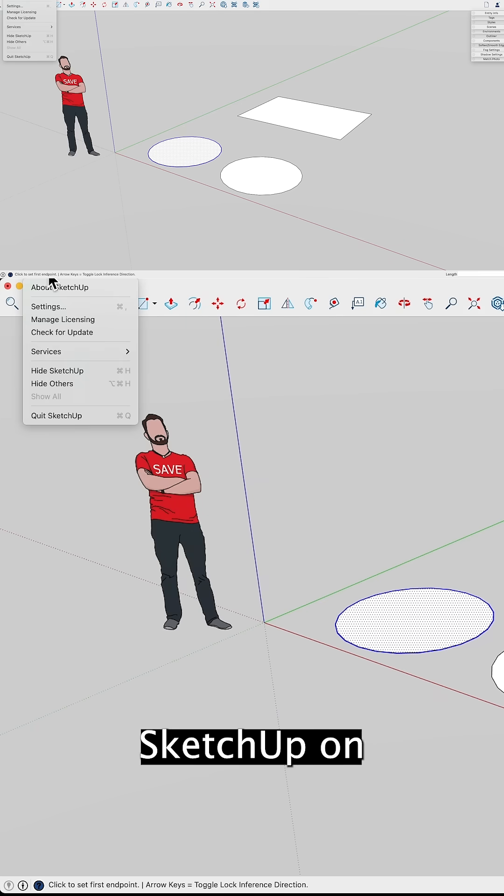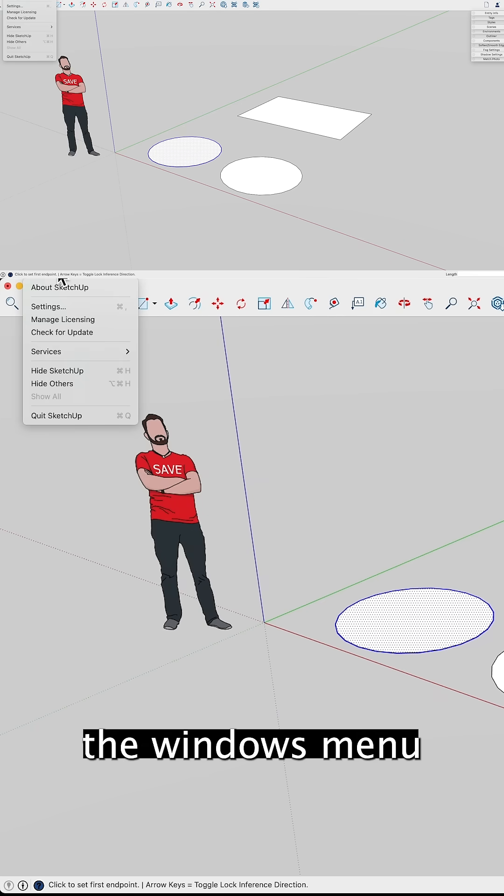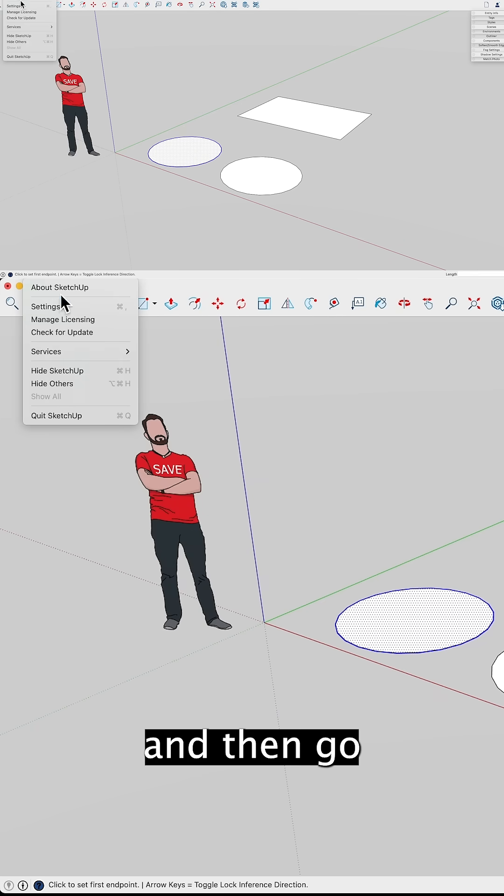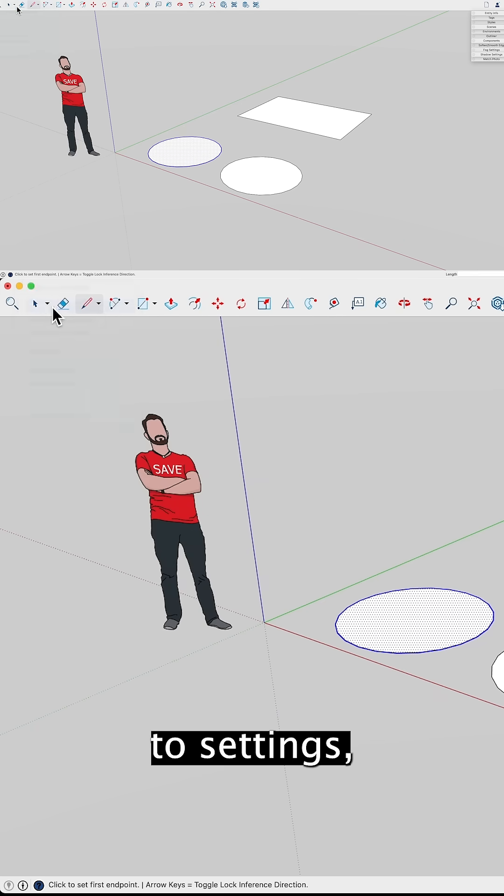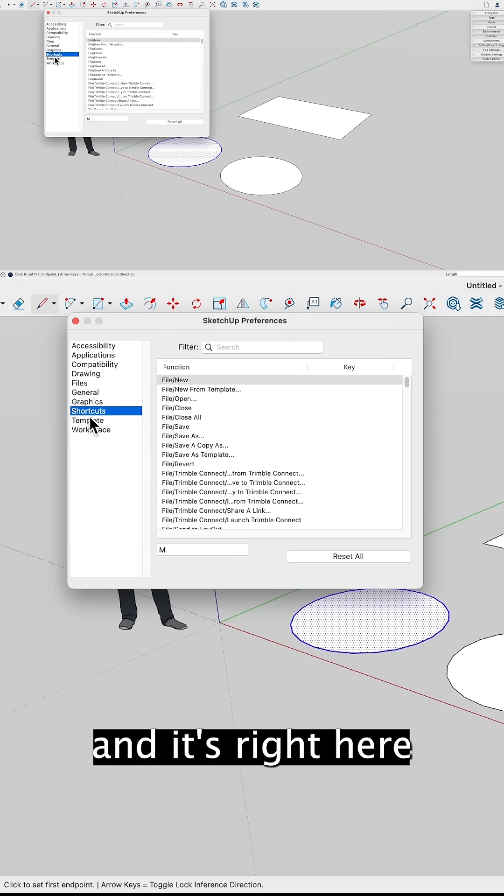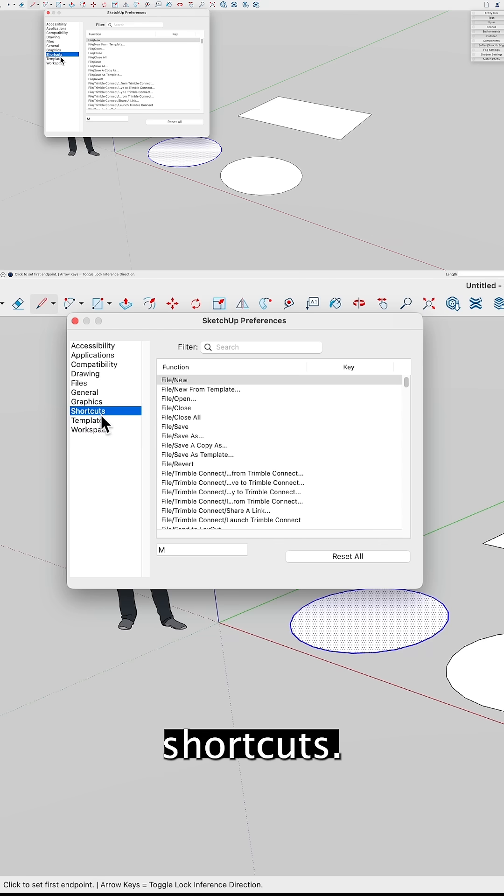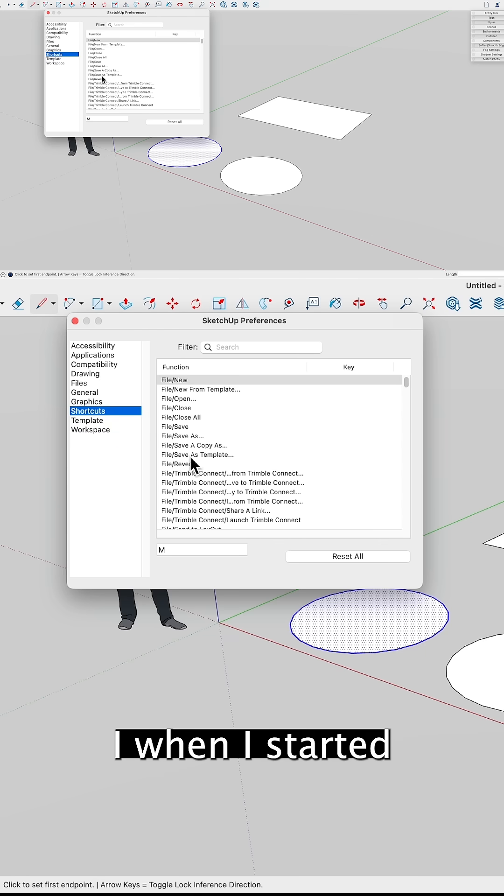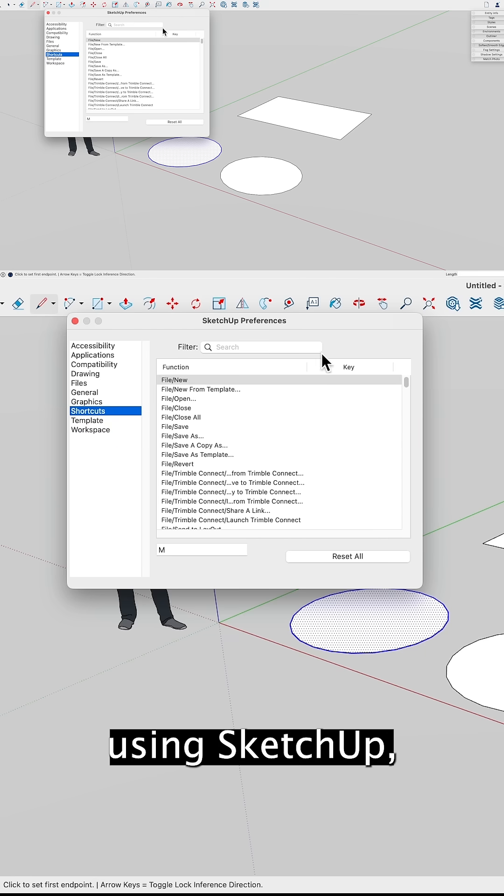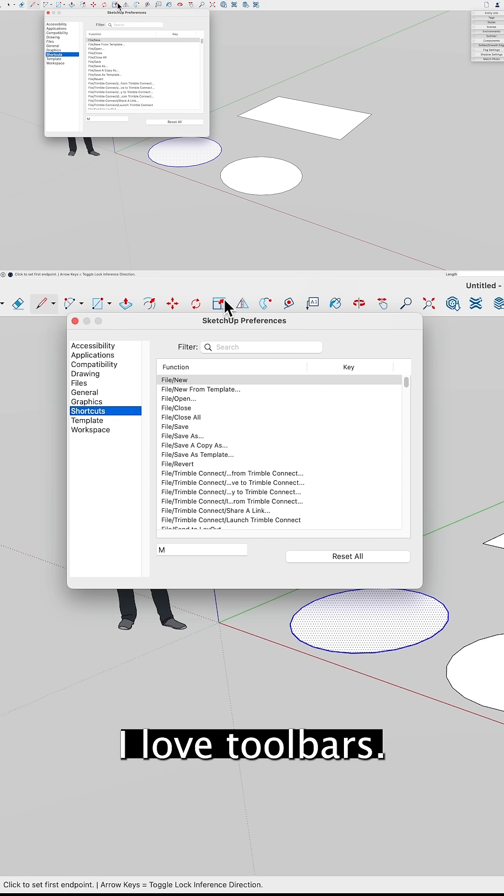Right up here, if I go up to SketchUp—on a Windows machine you go to the Windows menu and then go to settings—and it's right here, shortcuts. When I started using SketchUp, I love toolbars.